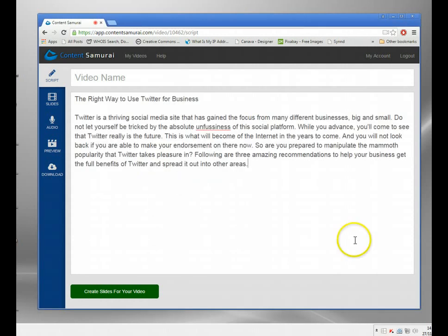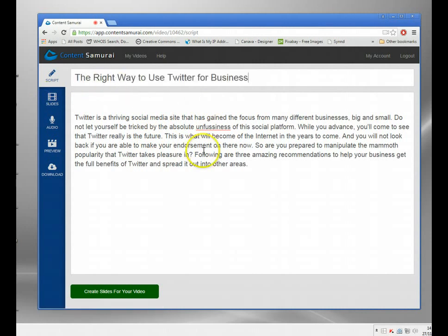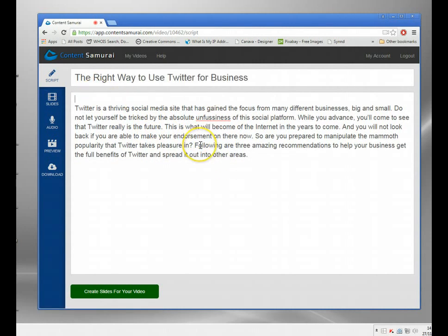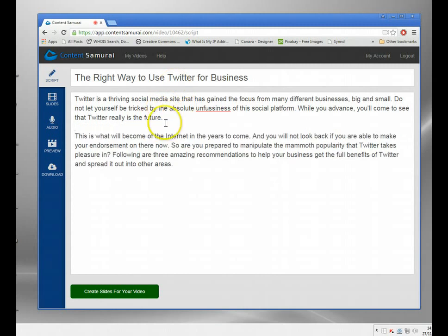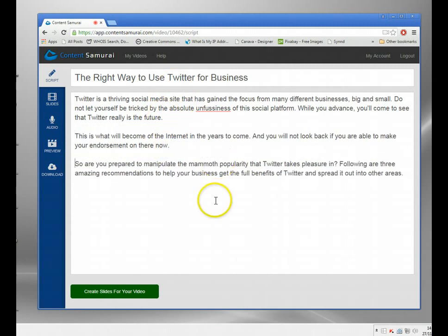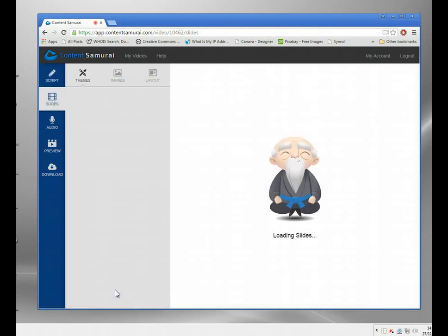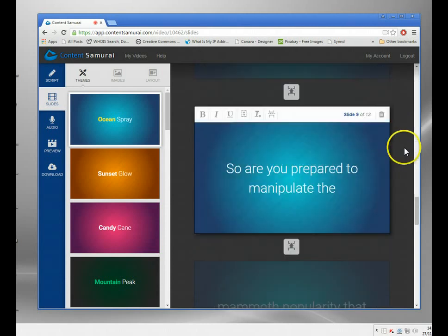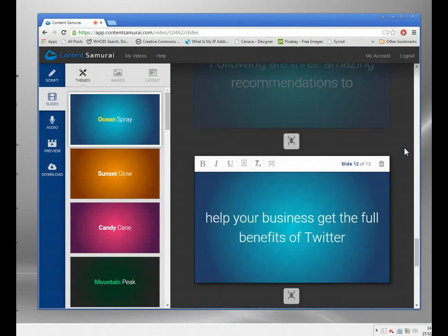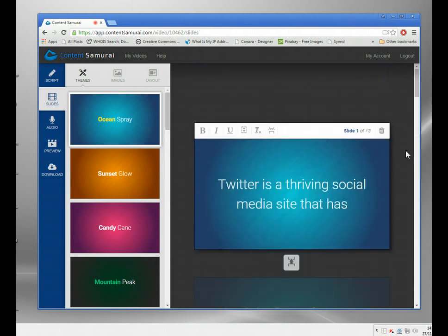I've got my article here. I'll grab the title for the video name and space it out. Then you just paste in your article and click 'Create slides for your video.' What Content Samurai does is create lots of slides — you can put a 500-word article in and it will split it up automatically.